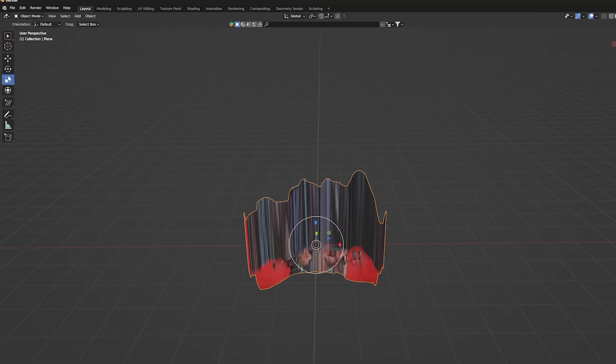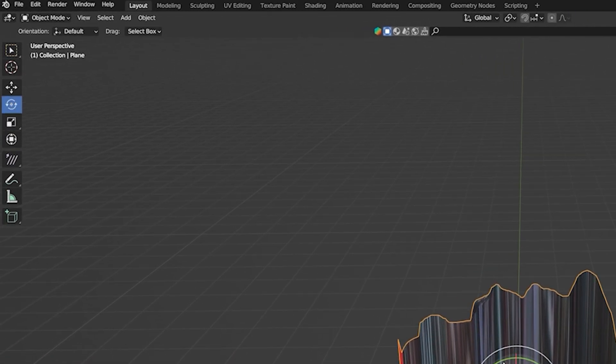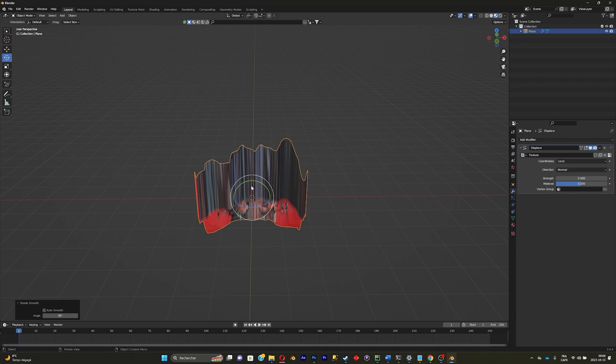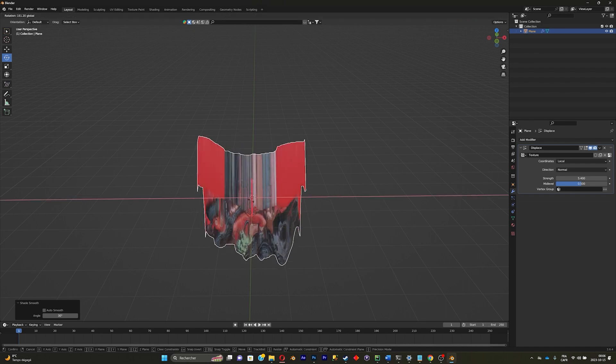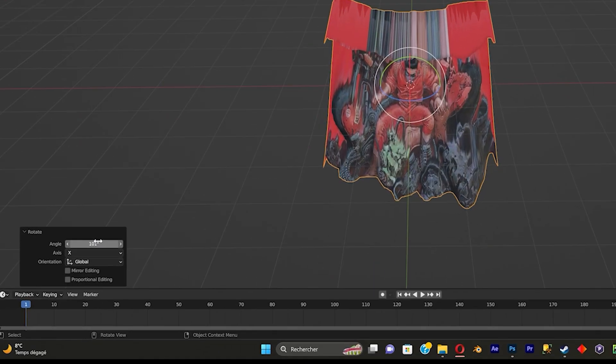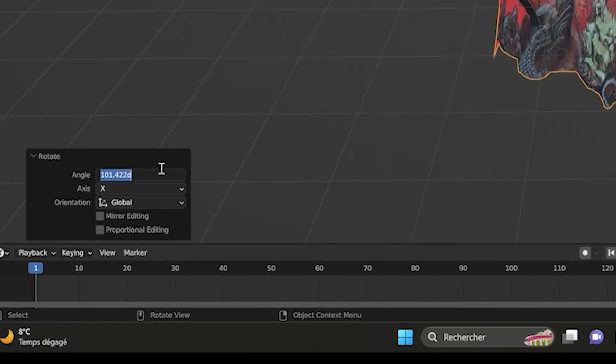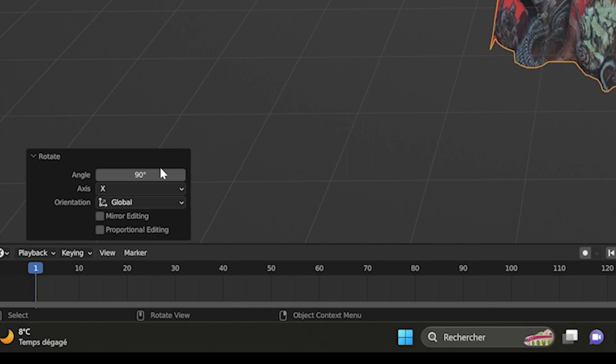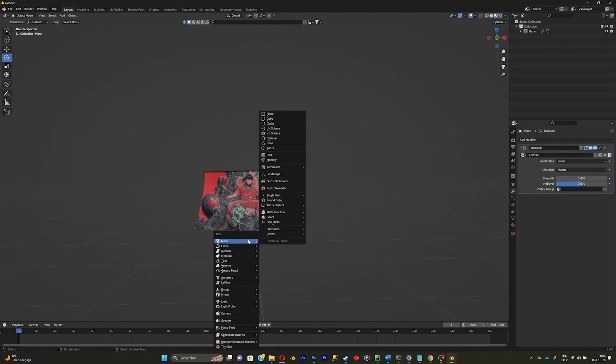You're gonna have to click right there to rotate on the next axis. Go to the angle, put it at 90, add a camera.